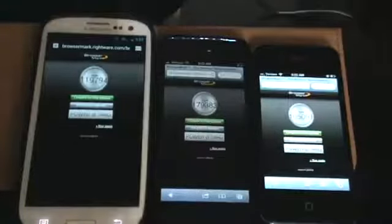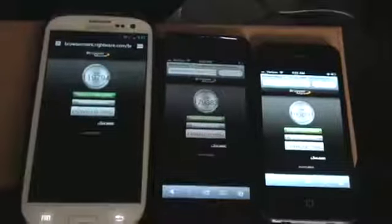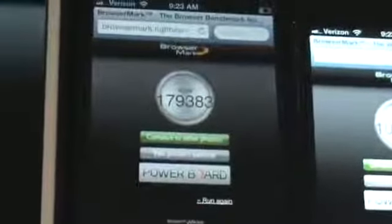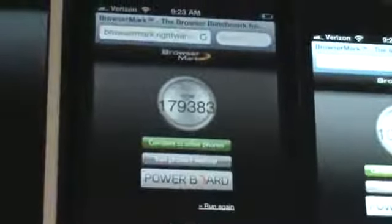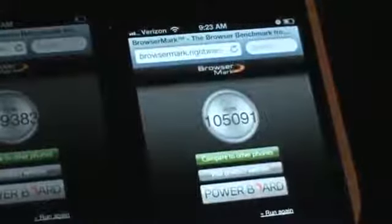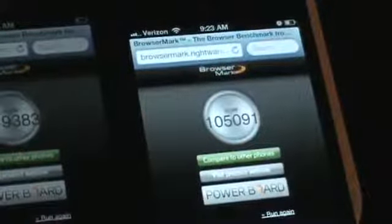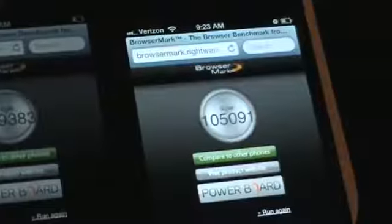Alright, so looks like the iPhone 5 took this one here. As you can see, the Galaxy S3 came in with a score of 119,794. The iPhone 5 is 179,383. And the iPhone 4S is 1,005,091.